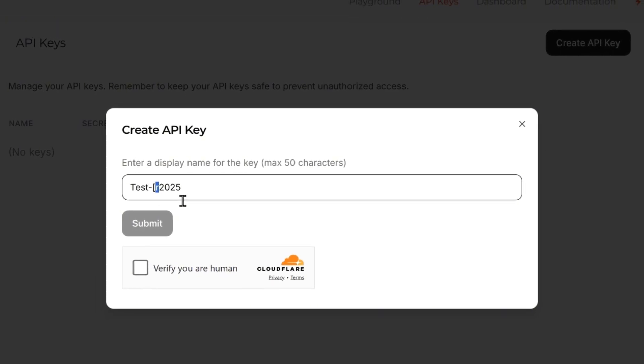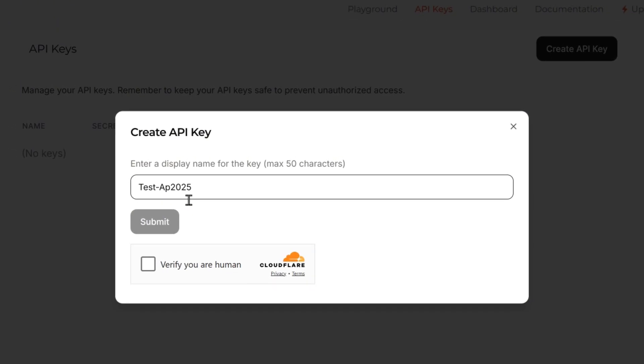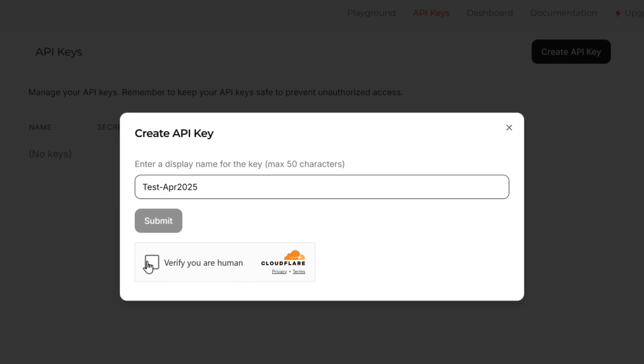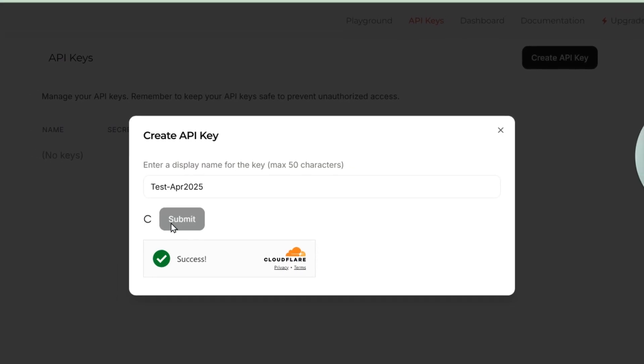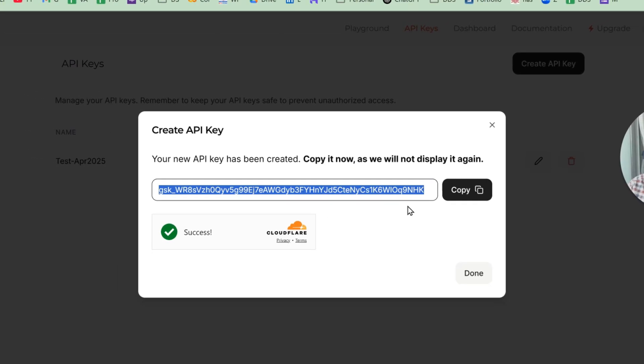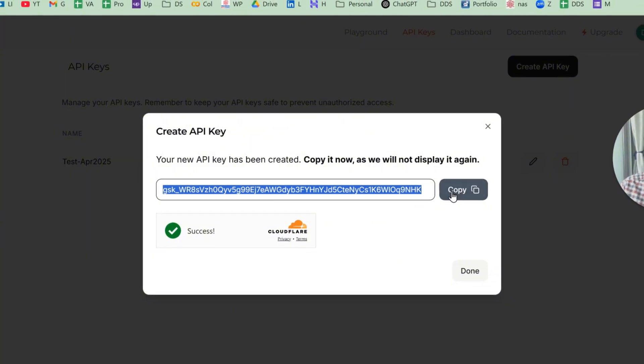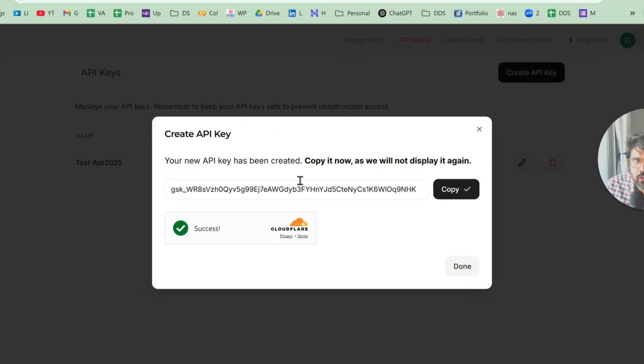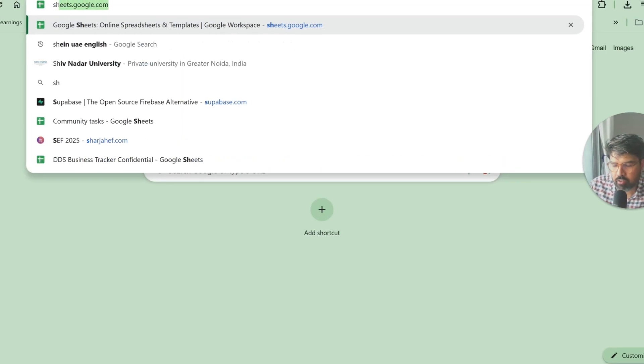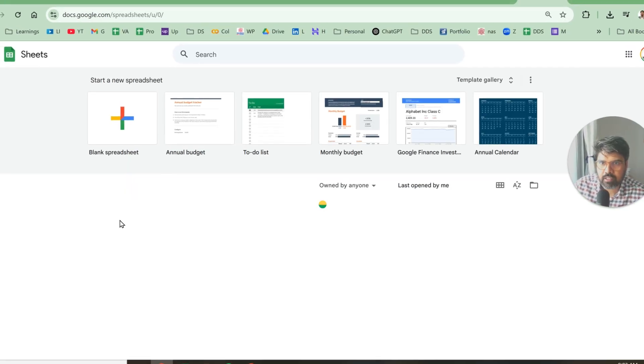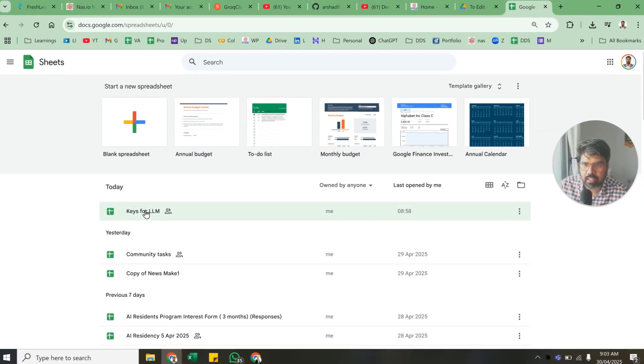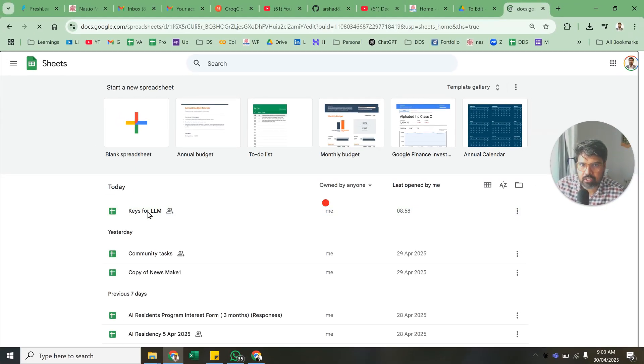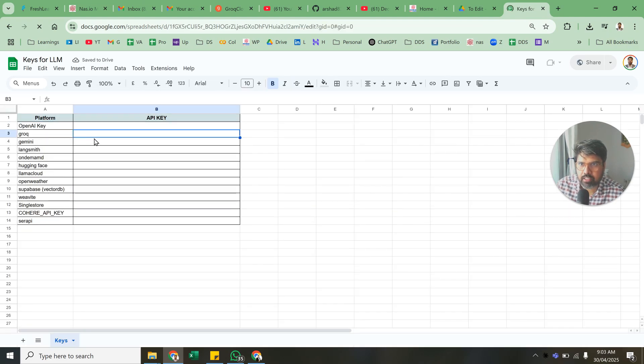Verify you are a human and submit. Once you have this key, you cannot get it back, so make sure that you save it. For my AI residents, what I've done is I've created and given them access to something like this to put their key here.